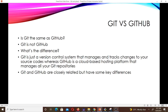Now let's look at Git versus GitHub. Is Git the same as GitHub? The answer is no — Git is not GitHub. Git is just a version control system that manages and tracks changes to your source code, whilst GitHub is a cloud-based hosting platform that manages all your Git repositories. When we talked about Git being a distributed version control system, even though you have a local copy of everything on your device you still push it to a central repository, and GitHub just happens to be that repository for Git files.